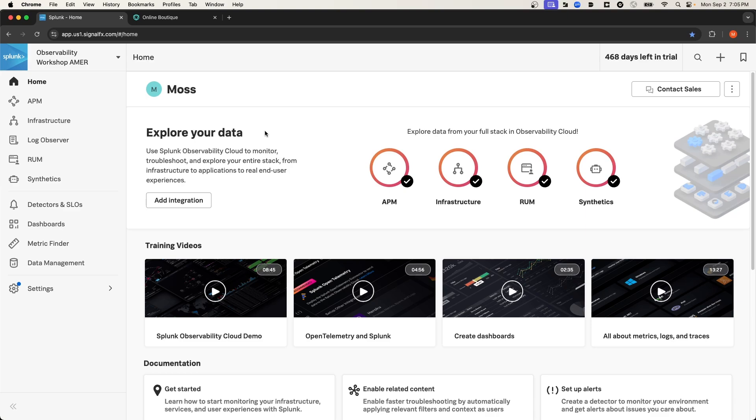Splunk Observability Cloud provides a platform through which you can define and execute synthetic monitoring tests. You can define the steps of a test manually through the Splunk Observability Cloud interface, which is what we showed in the previous video on Splunk Synthetic Monitoring.